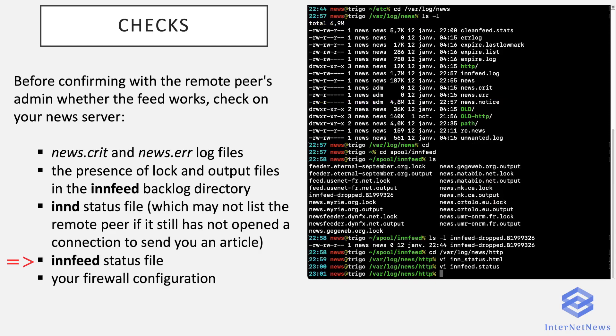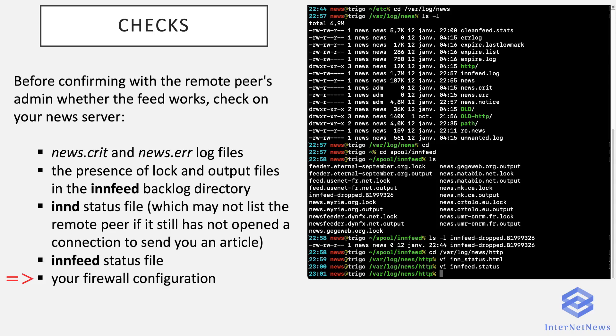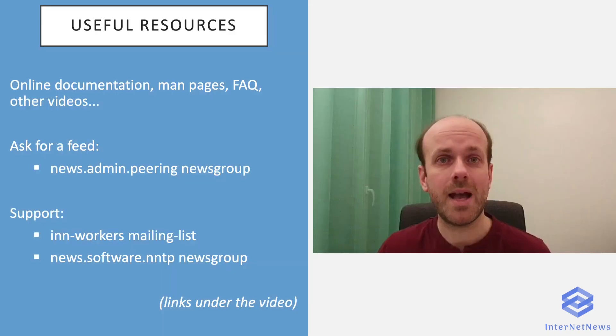And now you may also ensure that you do not have firewall configuration to update, iptables or like, to accept incoming connections especially. And after that, you can ask your remote peer to confirm it also works at their side.